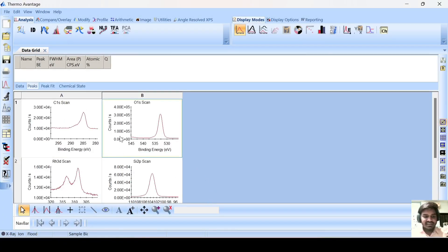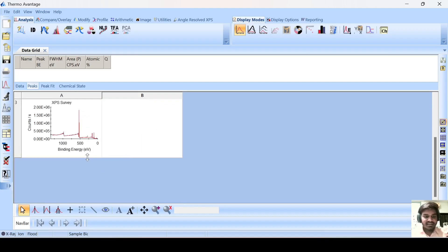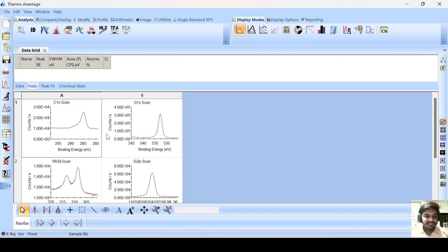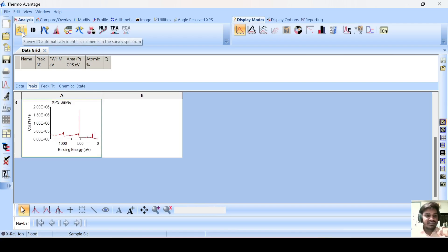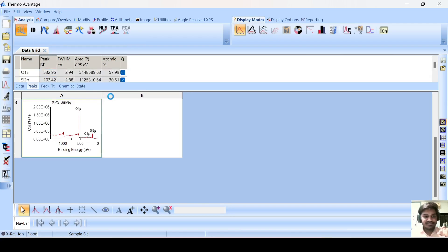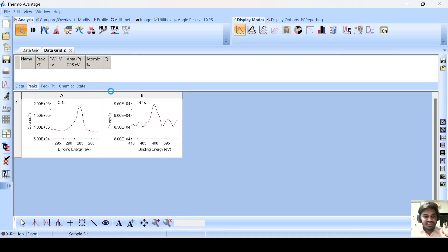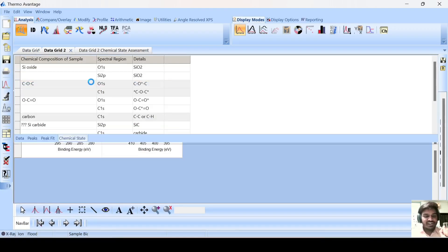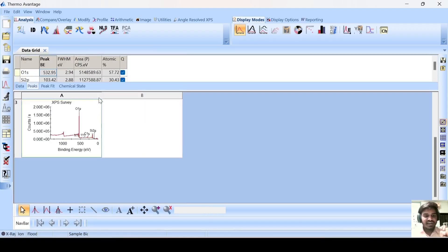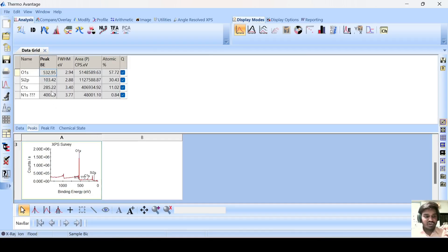These are the narrow scan spectrum for a particular element. Here is the extensive survey spectrum. If you want to know how many elements are present in this material for your sample, click on here, go to this and click here. You will get a table in which all the possible elements present in your material will show here.